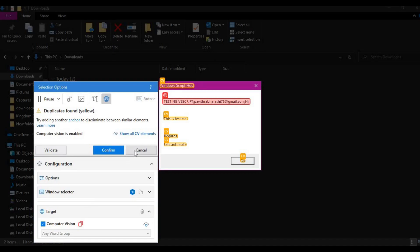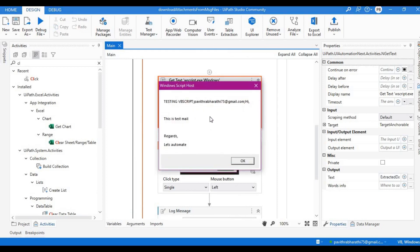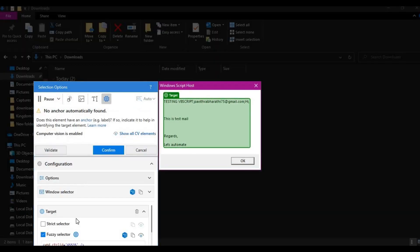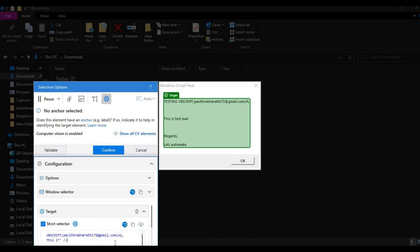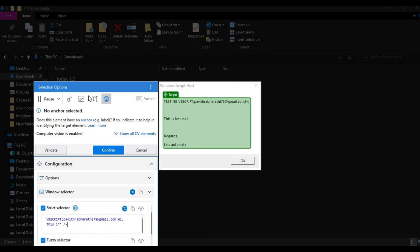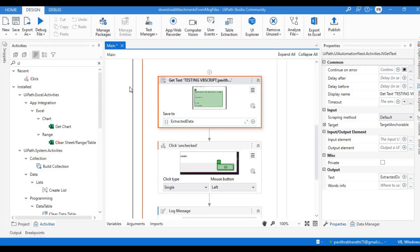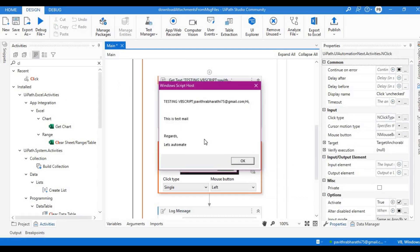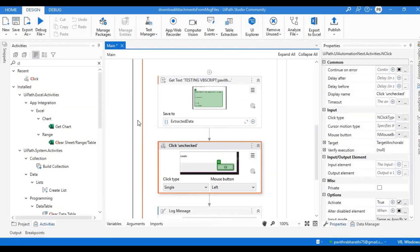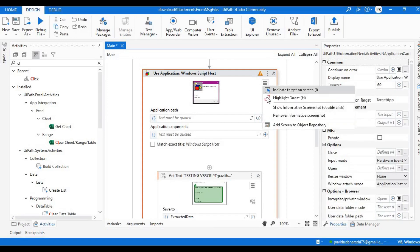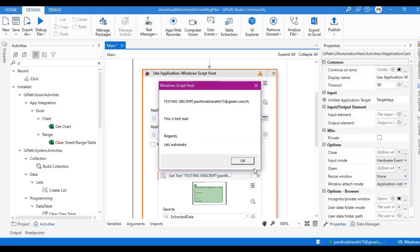Let's check the selector — it has an issue. We'll revalidate and update it. Let's confirm this and see if the selector works — yes, this works. Let's also check the other selector by highlighting the target element — it works too. Now all we need to do is run the bot.